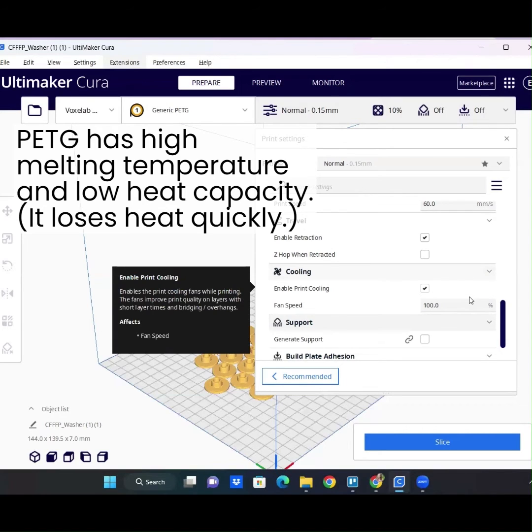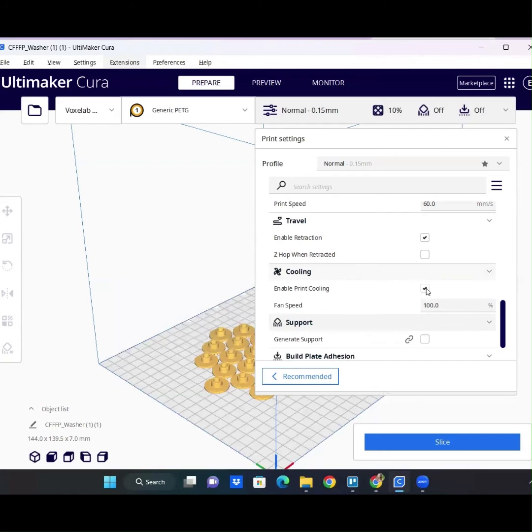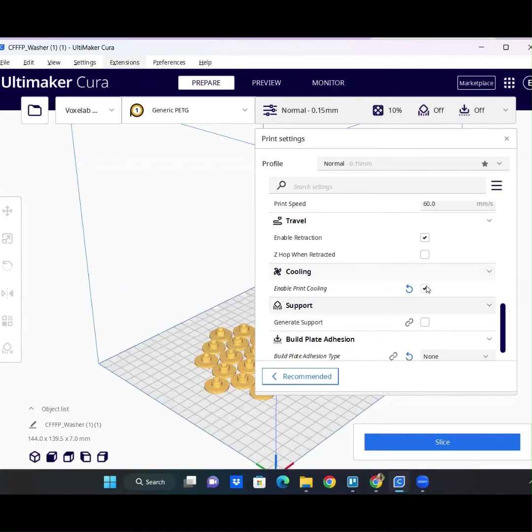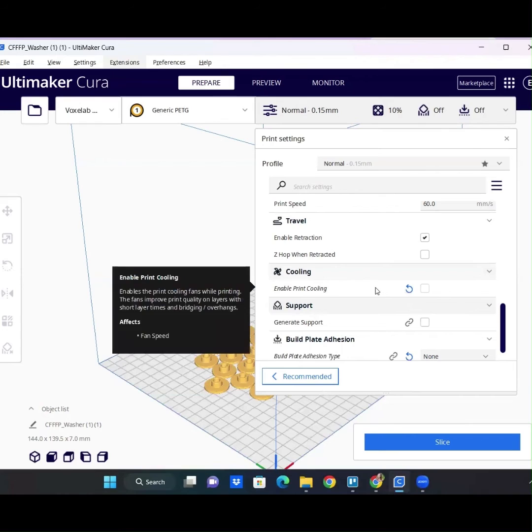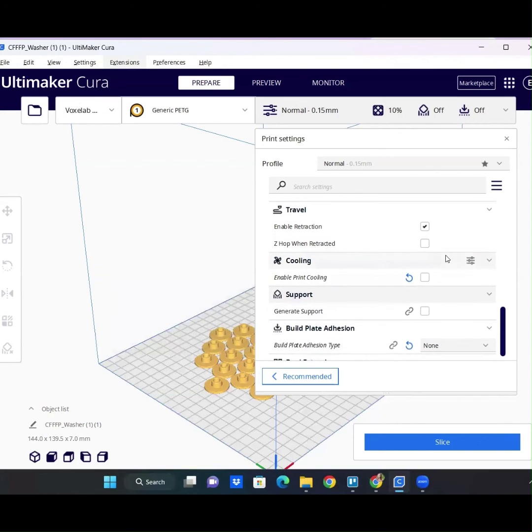Aside from having your local print fan on, even having the room fan on, I've had prints fail due to that. So that would be the first thing I would disable.